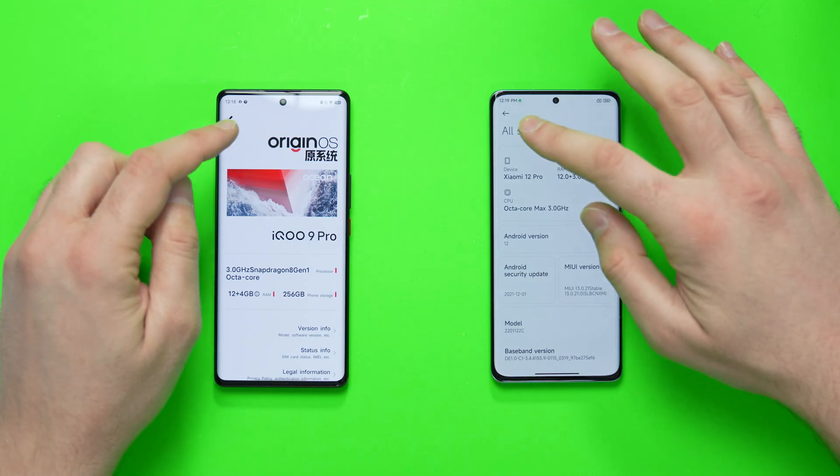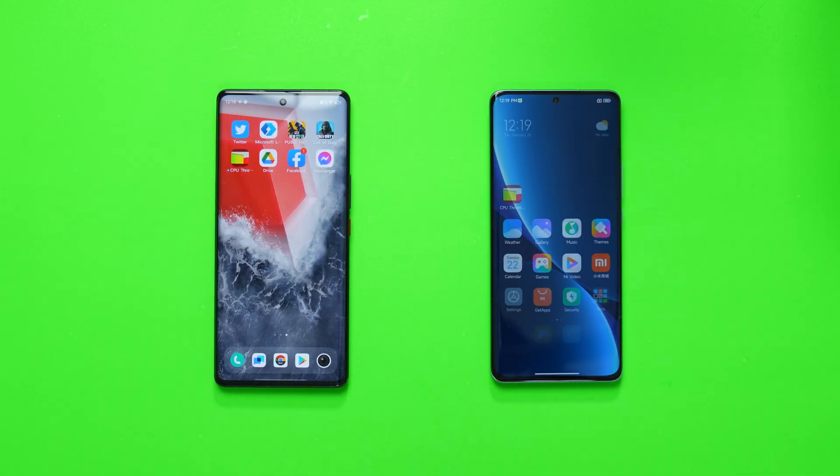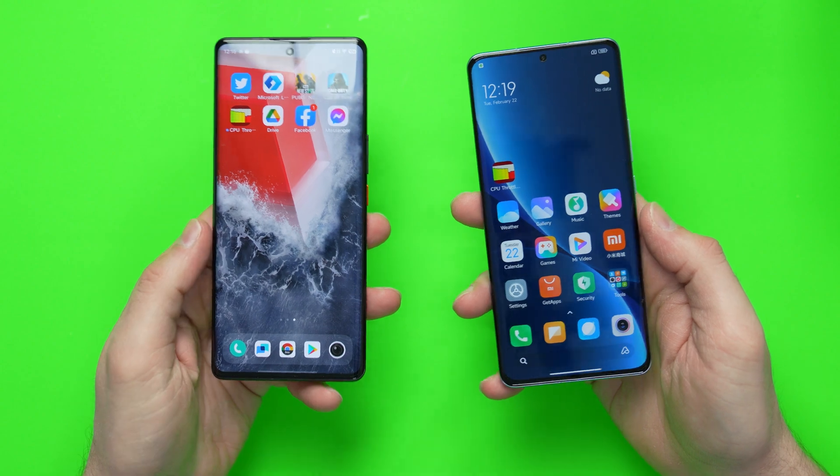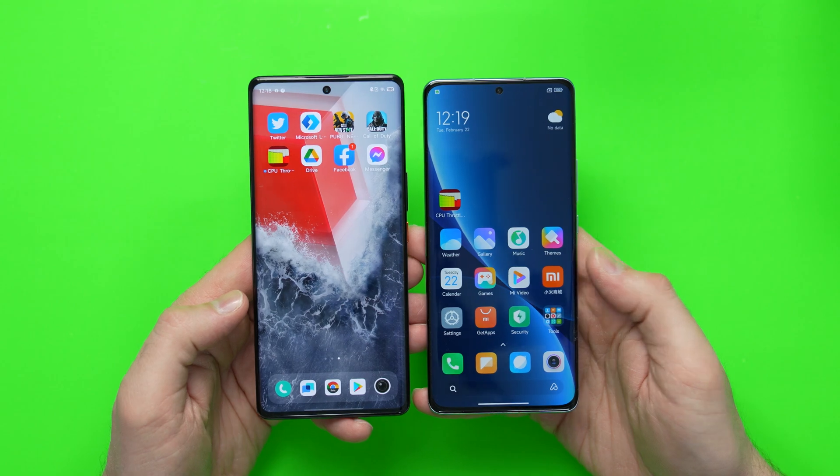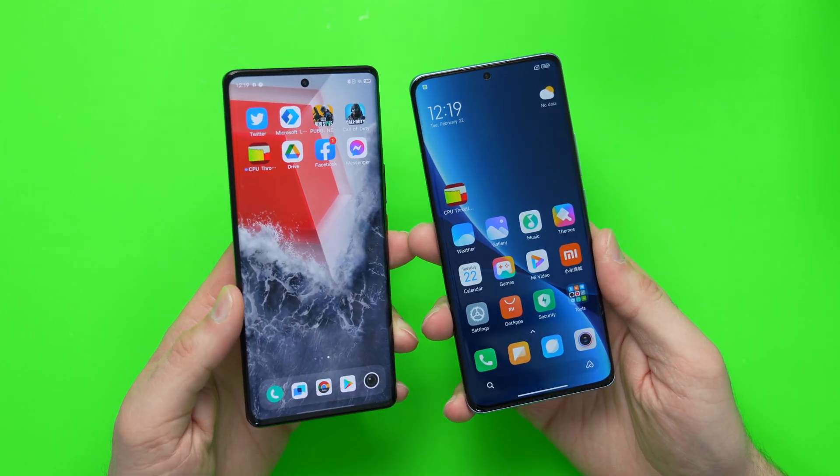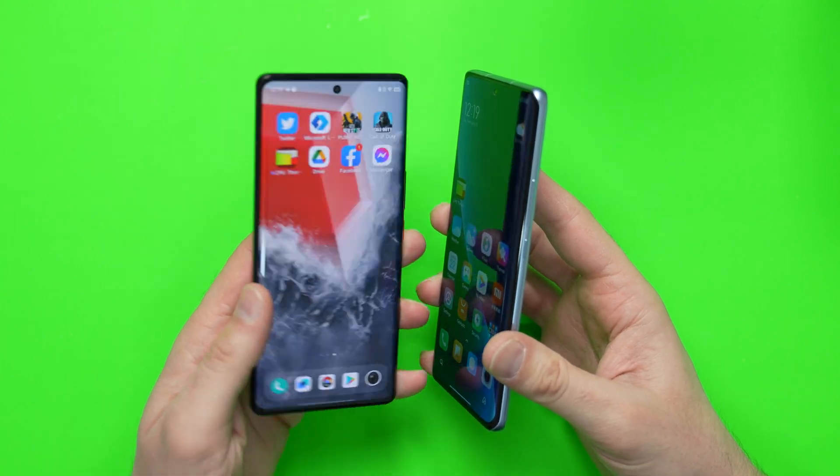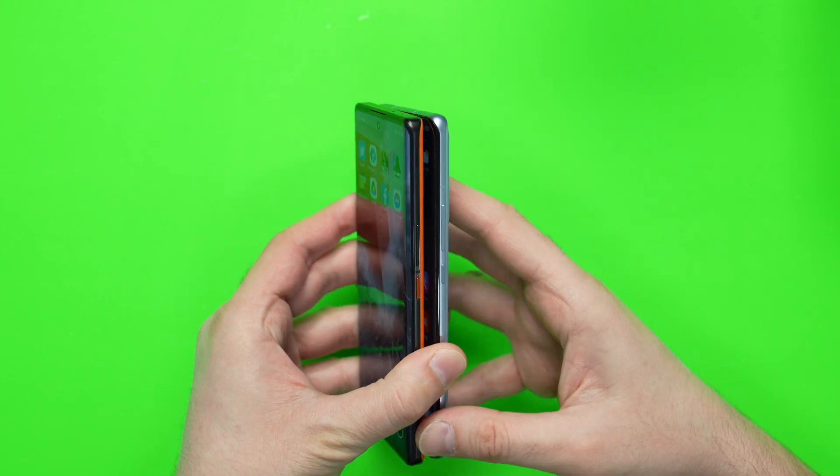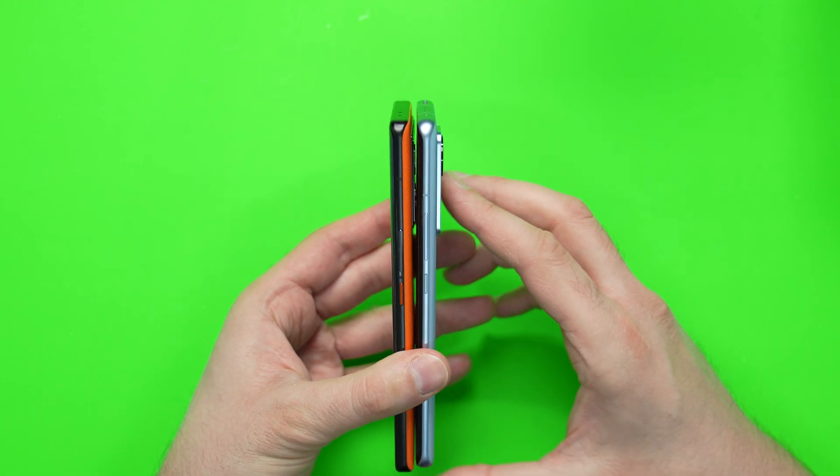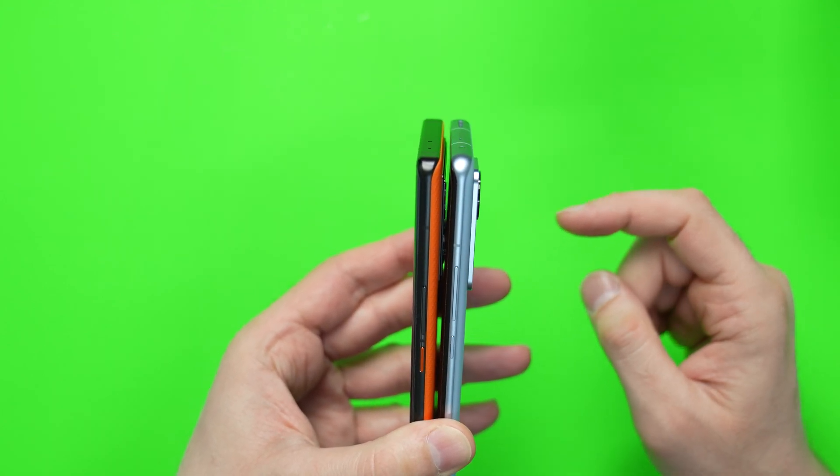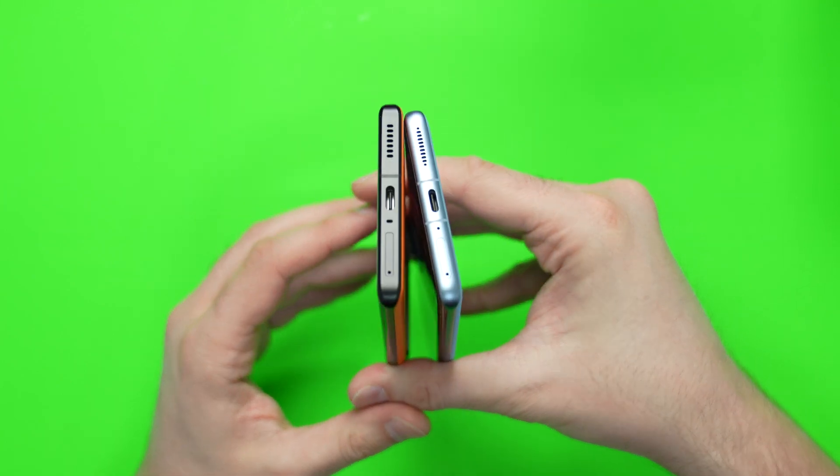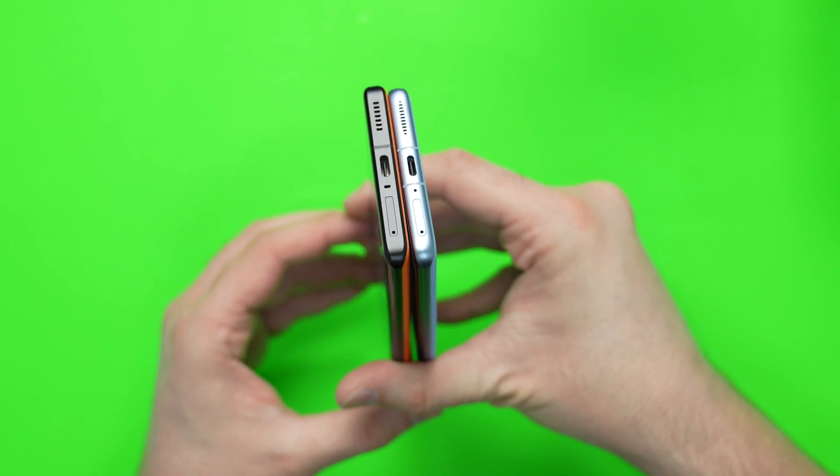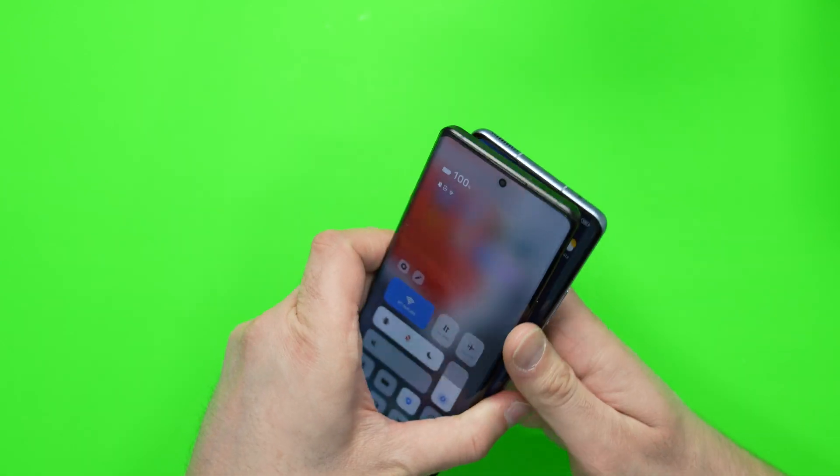But anyway, what we're going to do is a CPU throttle test today. But I just want to quickly show you, they're similar in size. The iQOO 9 Pro is slightly bigger. Beautiful displays on both. And they are very much identical, to be fair. The curved edges, curved display. The main difference is maybe the top there. So the Xiaomi 12 Pro is more of a curved top, the iQOO is a flat top and a flat bottom as well. But look at how identical those two are there at the bottom. Very identical.